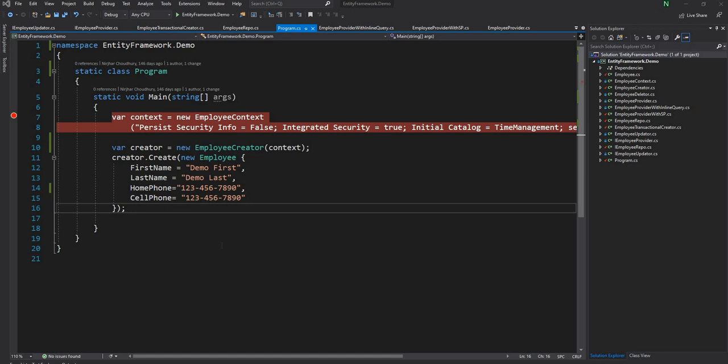So I had a video with Entity Framework Core where I used inline queries to create, update, and get information from the database. For that video there are a few things which I did in the right way which should not introduce any possibility of SQL injection, whereas there are a couple of places the way I did it would potentially have SQL injection issues.